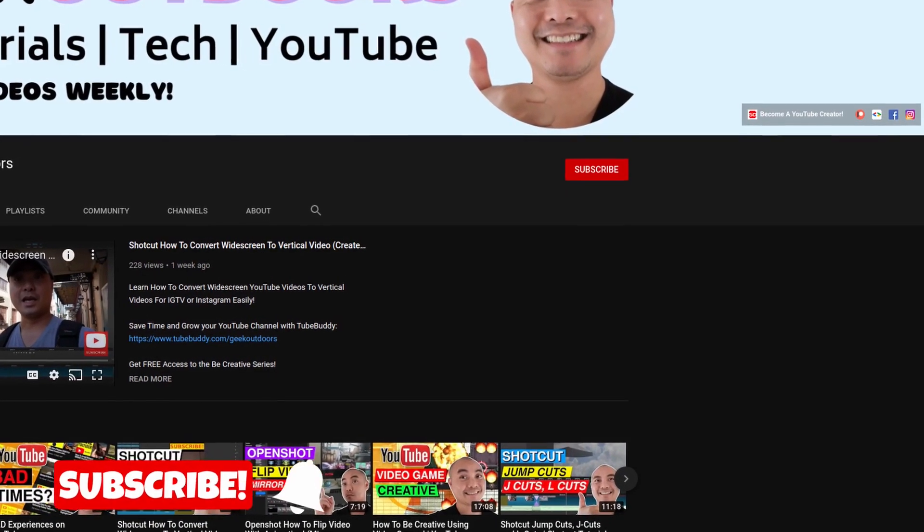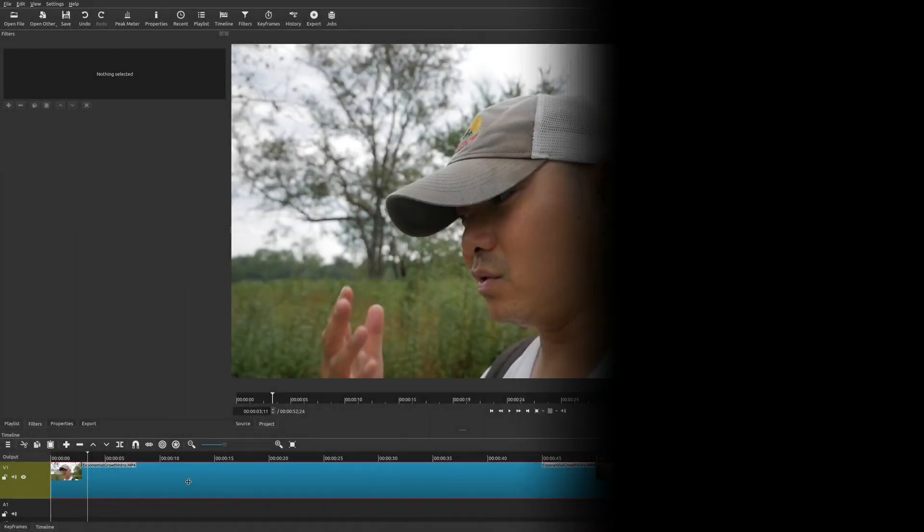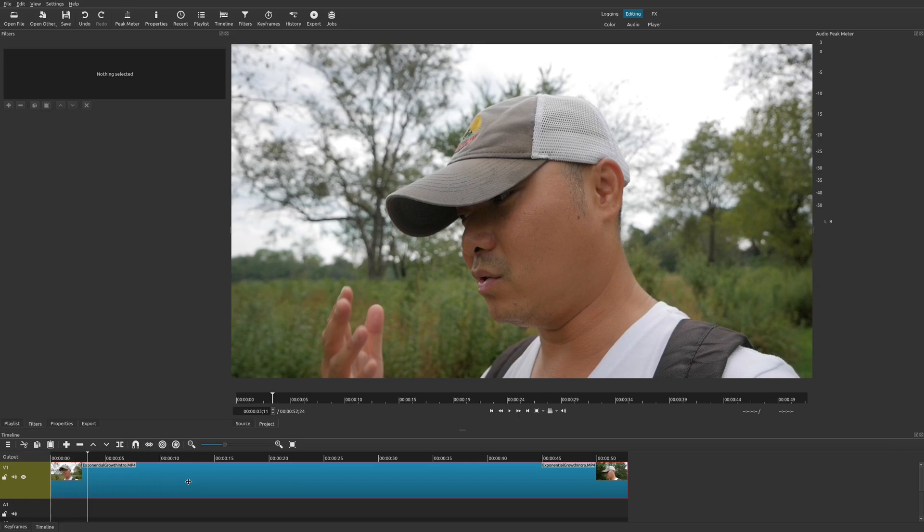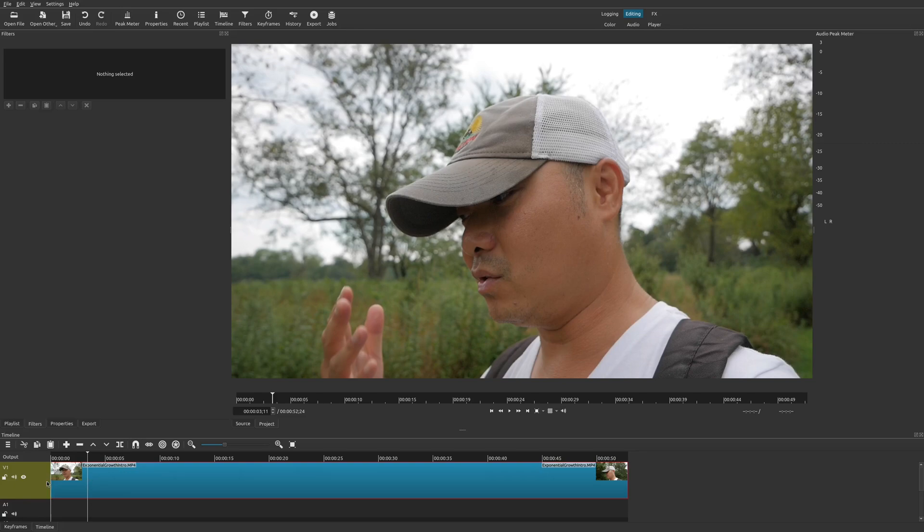Currently within Shotcut there isn't a built-in subtitle feature, so what I'm going to show you here is the manual way of doing this. It's not exactly perfect, but it is a way to do this until Shotcut does have this feature.